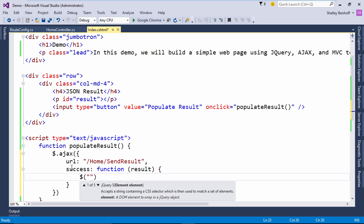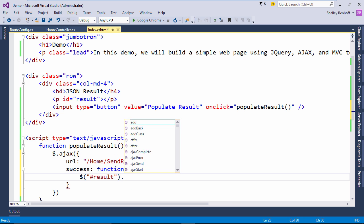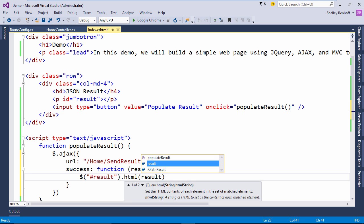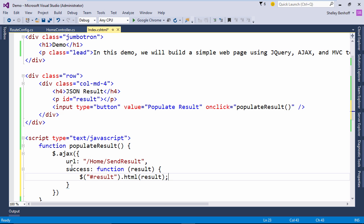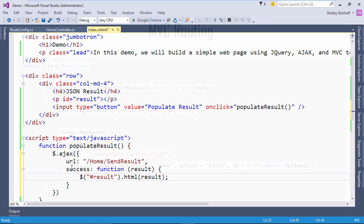The JSON result will then output to the result paragraph tag using the jQuery HTML method. Now that we have that set up, let's talk about how we will use MVC routing to fire the controller action using the URL we specified in our Ajax call.